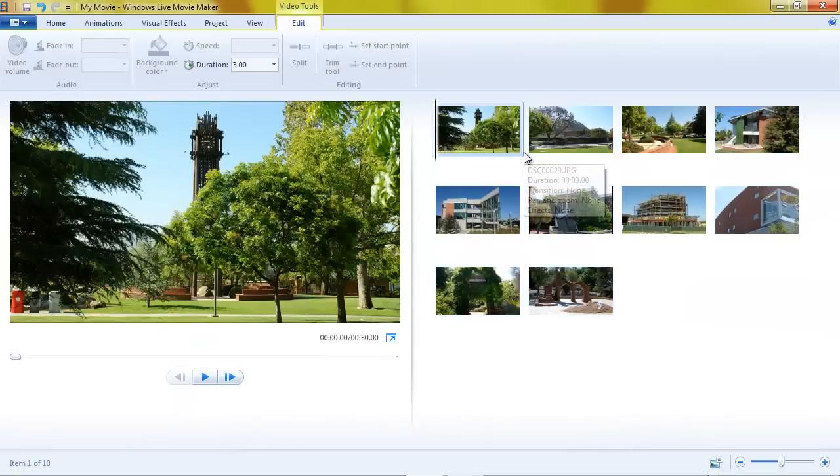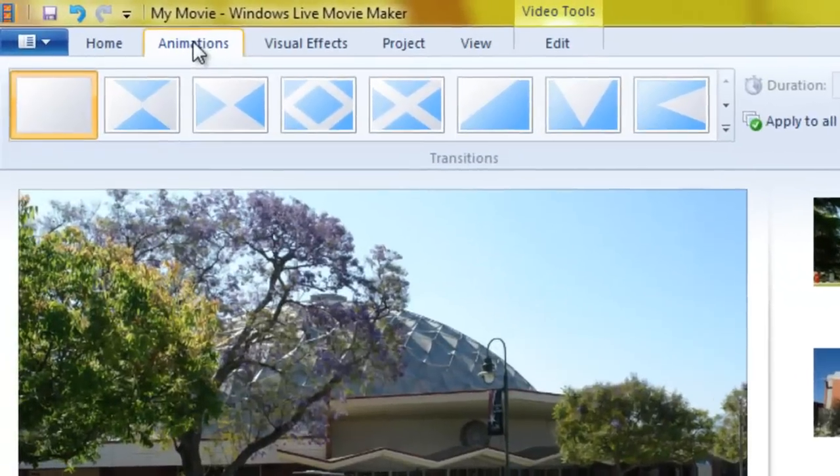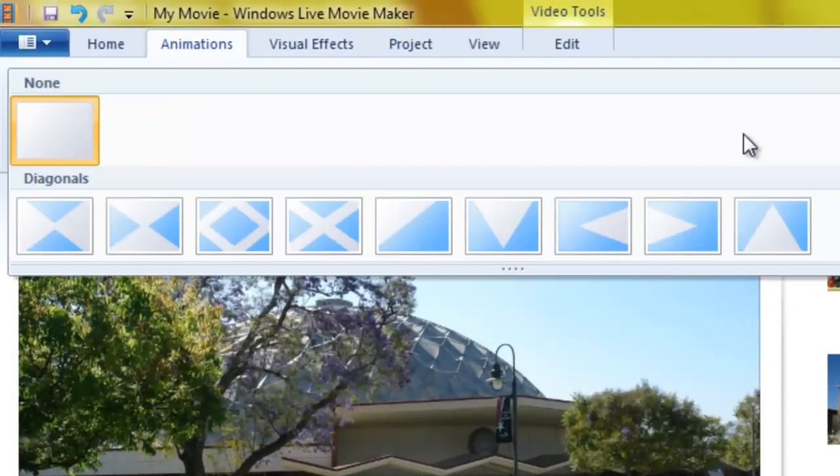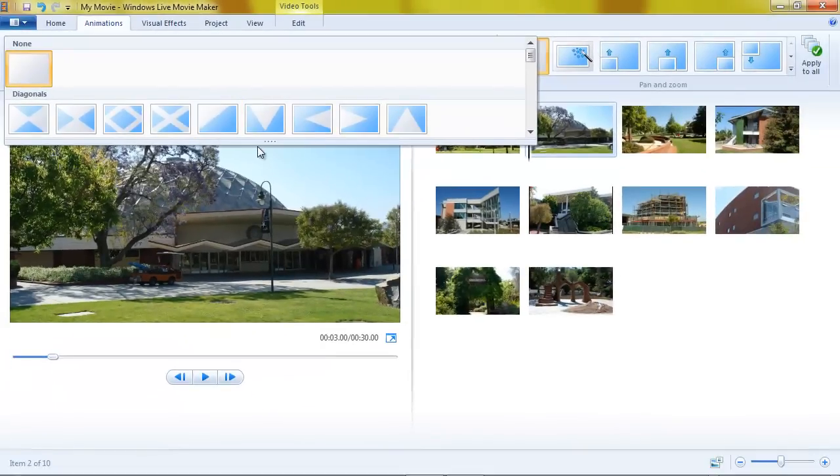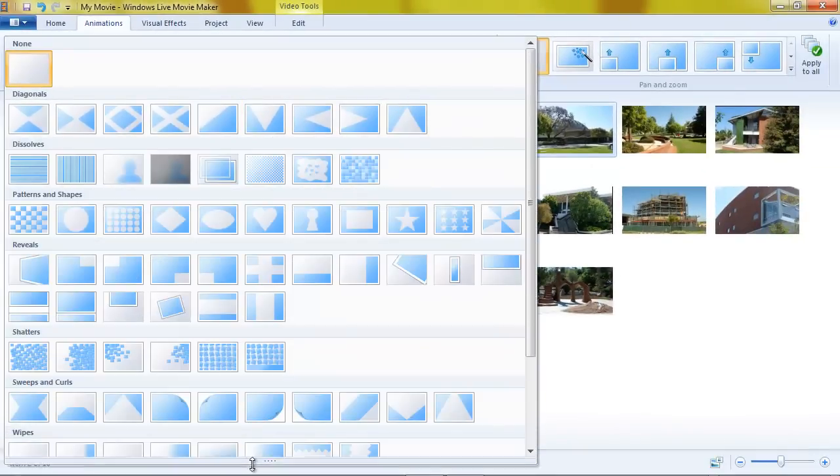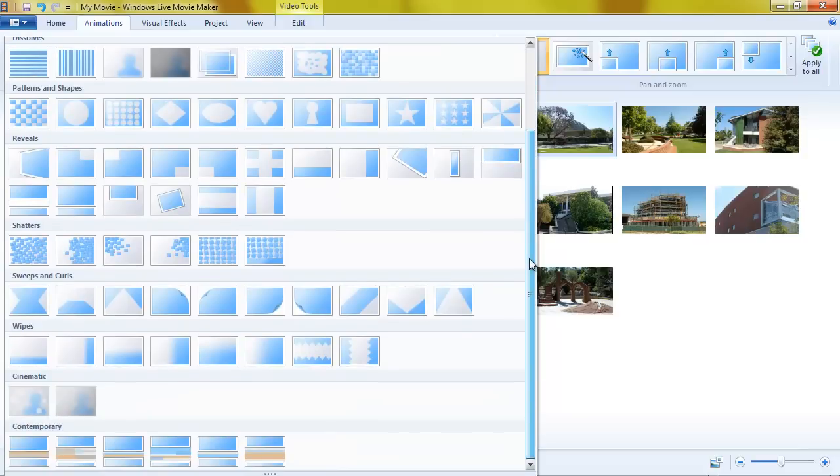And now, when I click between slides, I can go to the animations tab and pull down the transitions menu drop down. Let me pull it down all the way here. And you can see there are a large number of transitions.